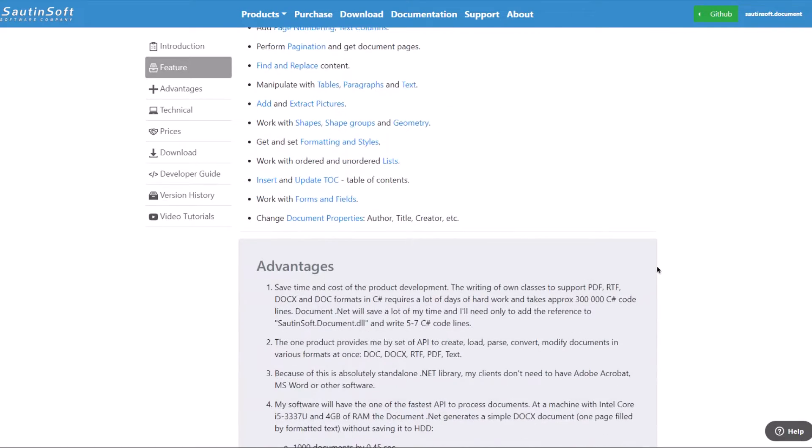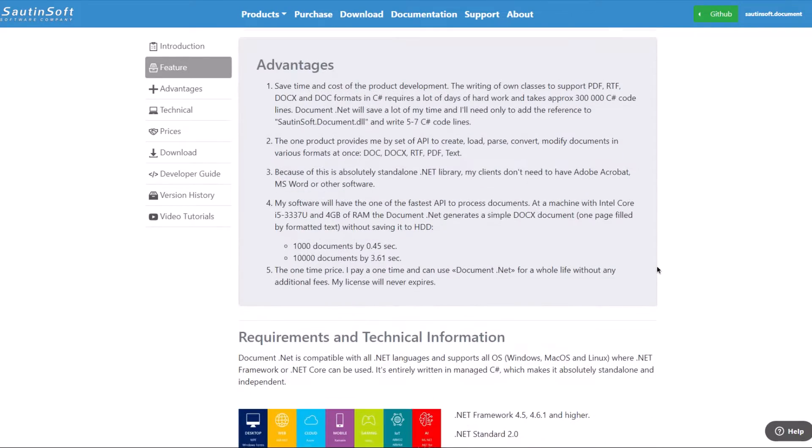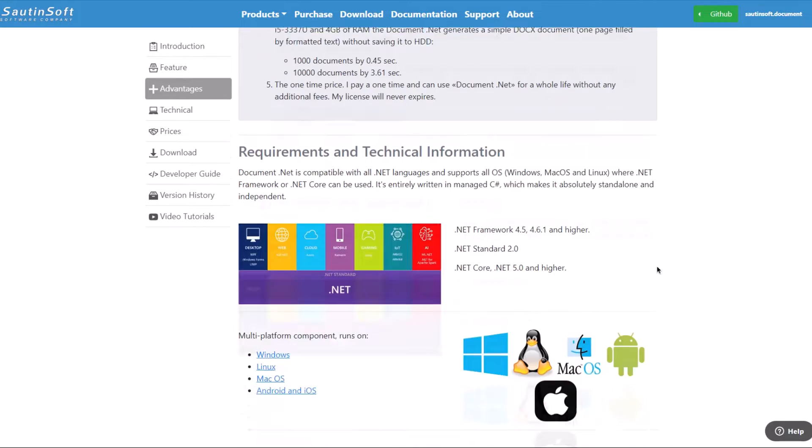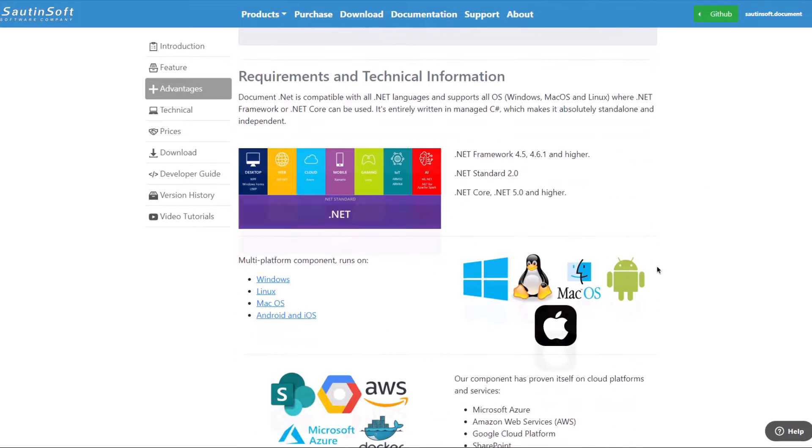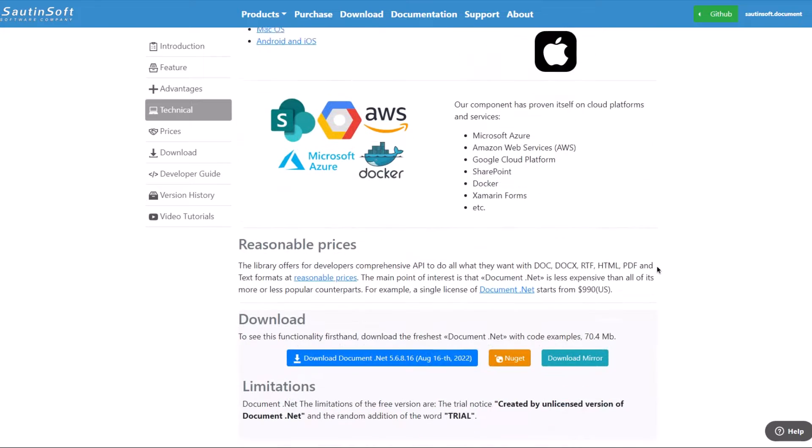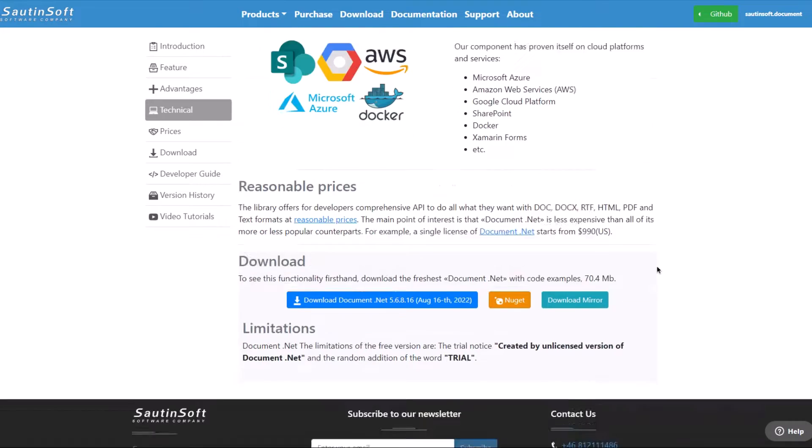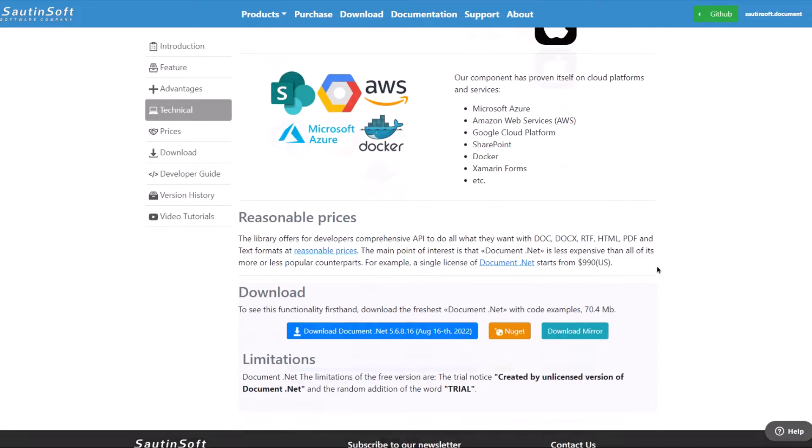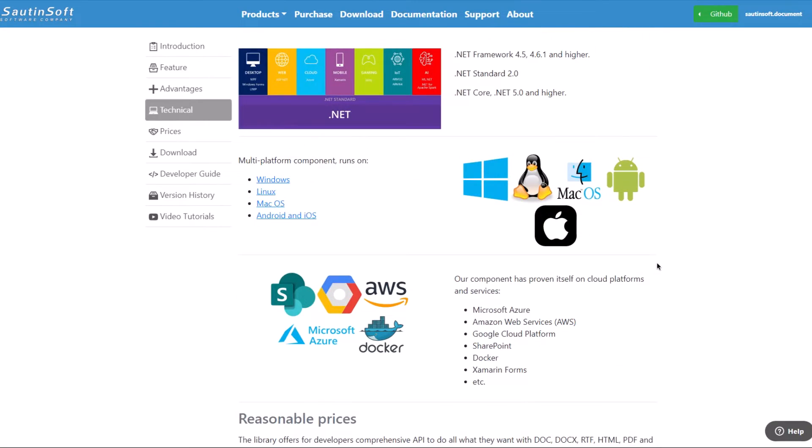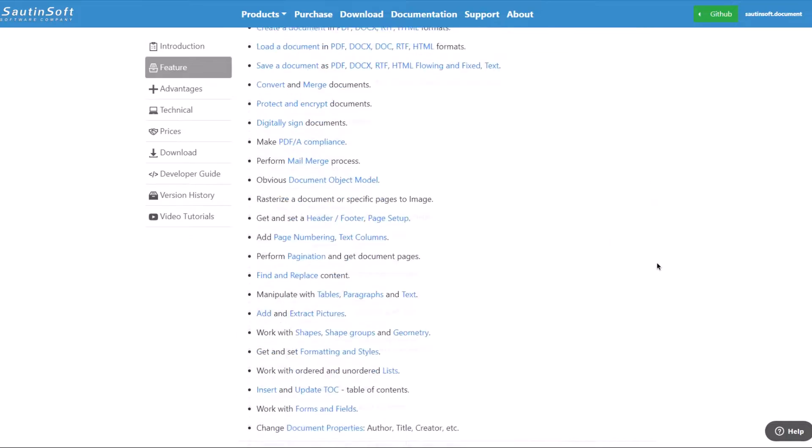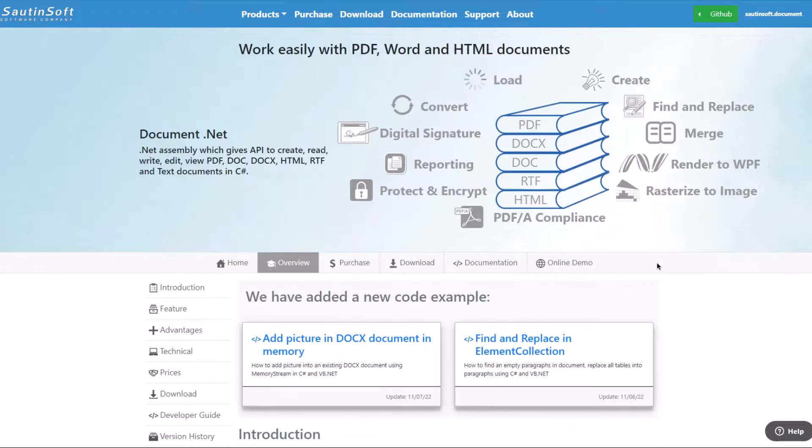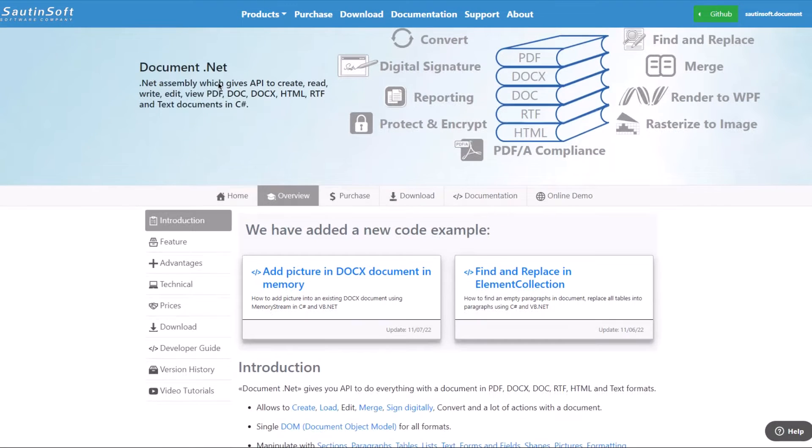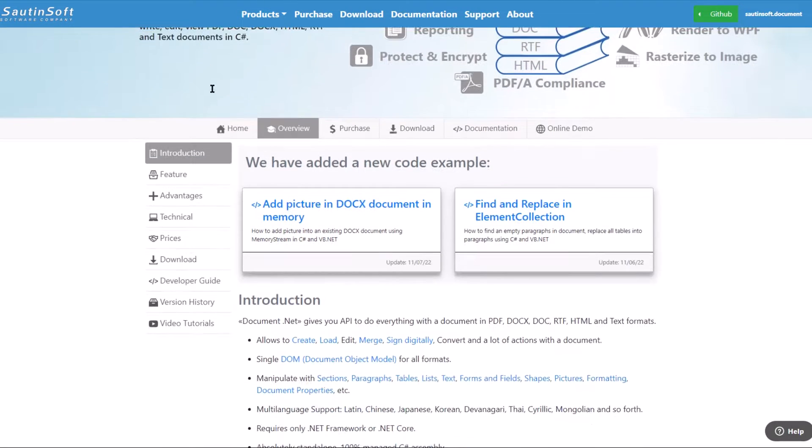With Document.NET you get a fast and reliable component that's easy to use. It requires only .NET, so you can deploy your application easily without having to think about other licenses. And it's up to 100 times faster than Microsoft Word automation.